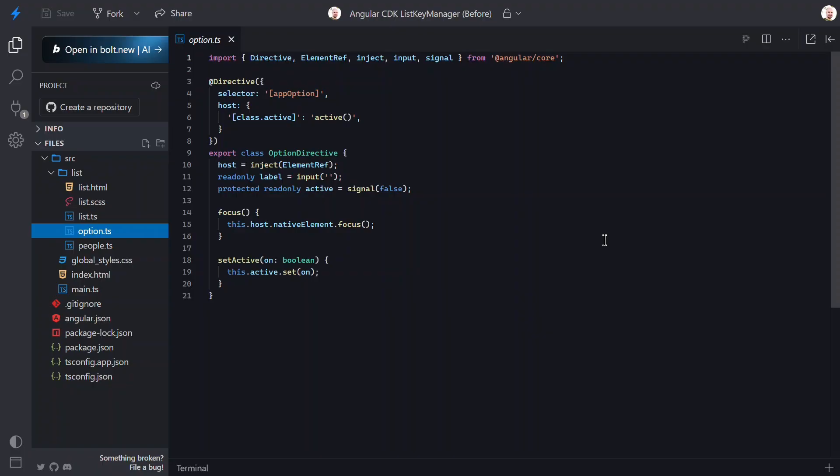Now, how can we add the keyboard functionality? Well, we can use the CDK. The Angular CDK ships a helper called ListKeyManager. We'll use it to handle the arrow key functionality and even more.